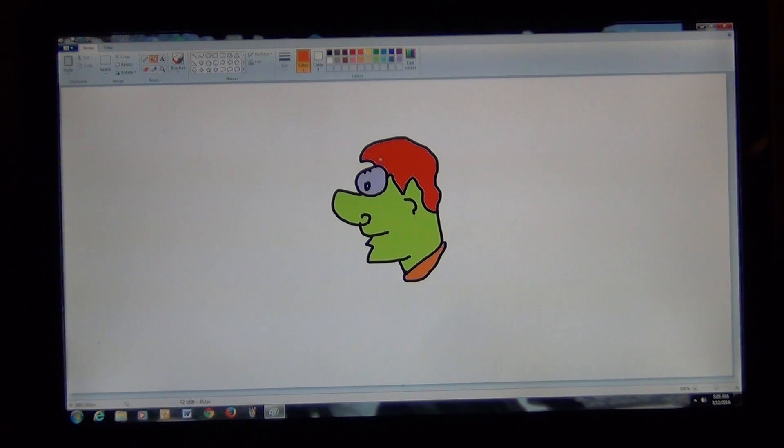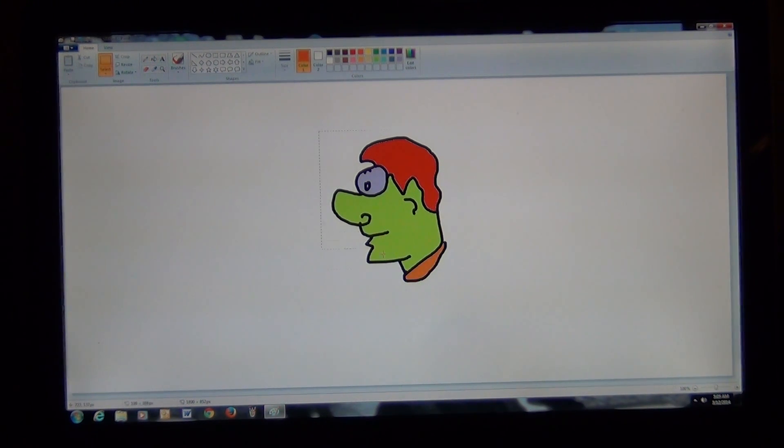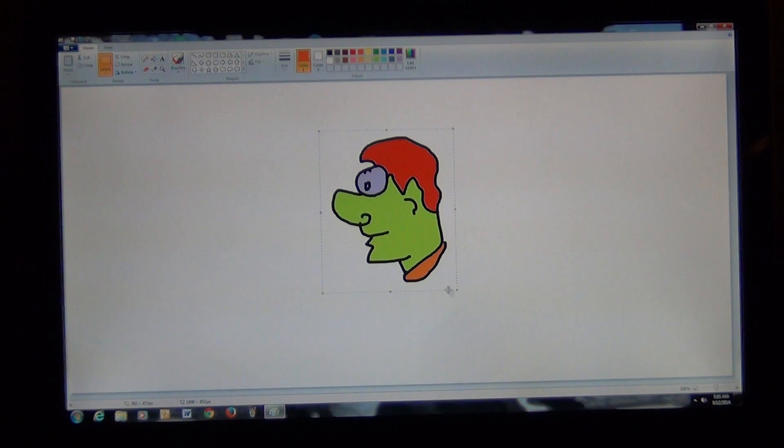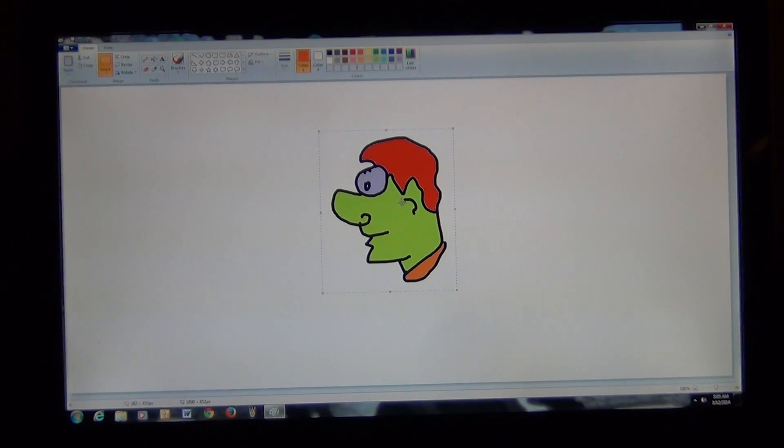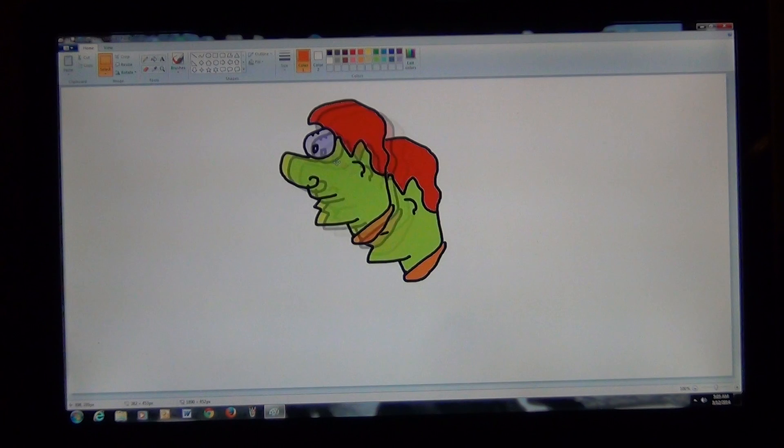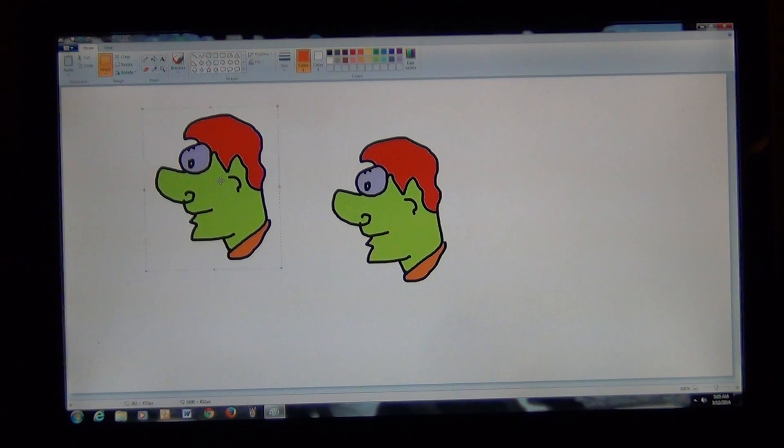And with this face, if I select the face, if I hold down the Control key, left click and drag and let it go, it will make a copy.